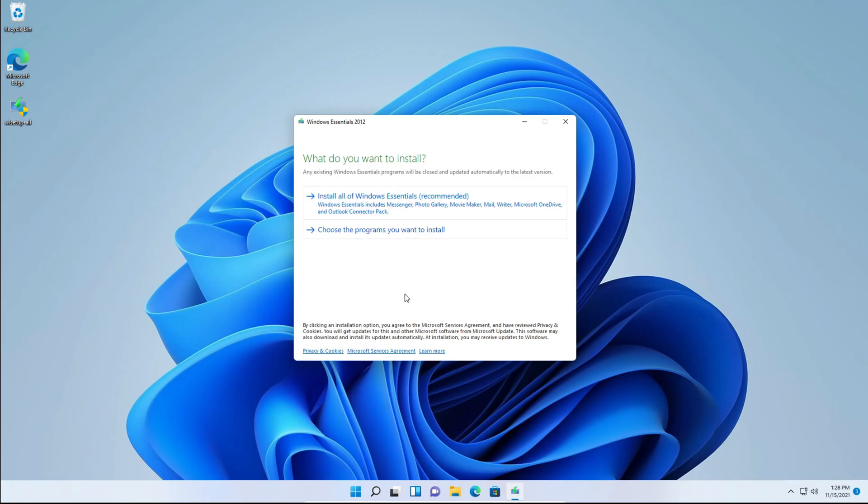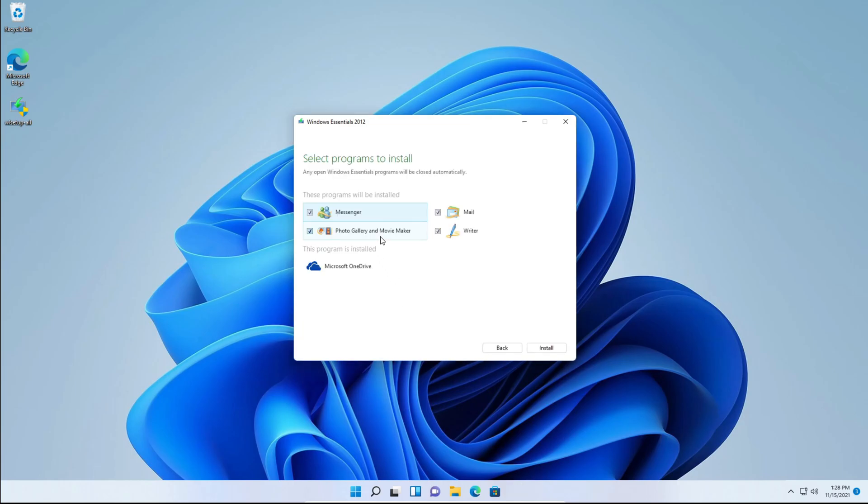Then you'll be taken to this page saying what do you want to install. We're not going to click install all of Windows Essentials recommended. We're going to click choose the programs you want to install.